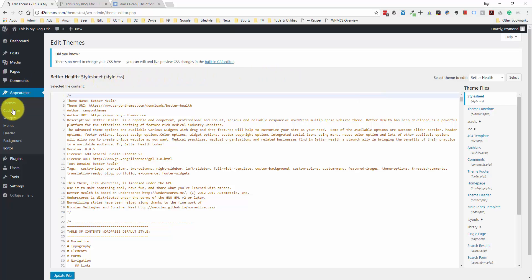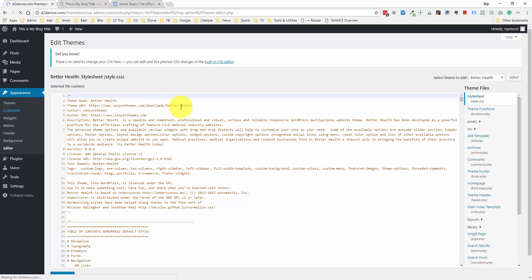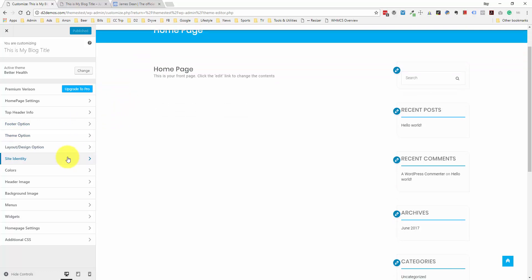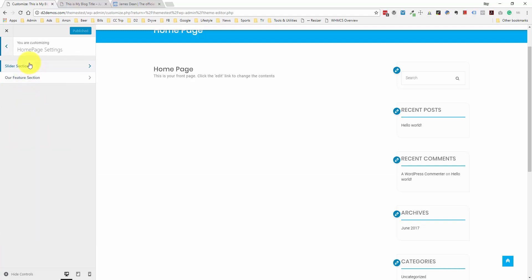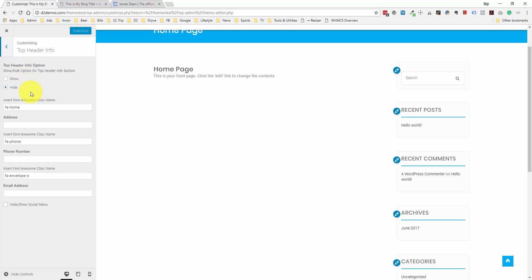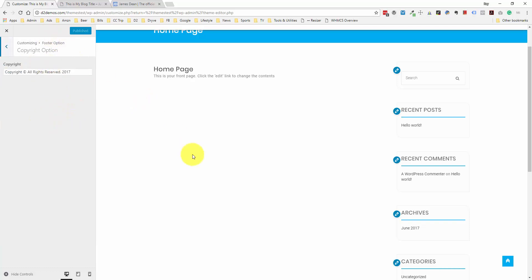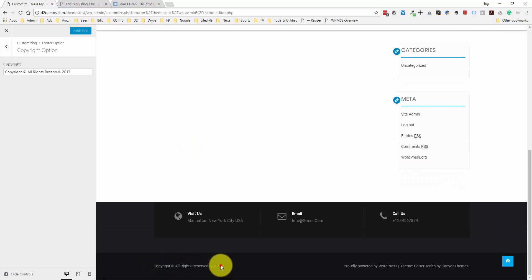Another section you'll note under here is the Customize section. If you want to customize with code you do it within the Appearance Editor. There are different options to customize within this Customize section, and these are going to depend on the particular theme — every theme has a specific set of options. Going through a few of them: they have homepage settings, top header info, and a footer option. If you want to change the footer text, it looks like it's done through here. There's also a header image section — right now I have no image set.